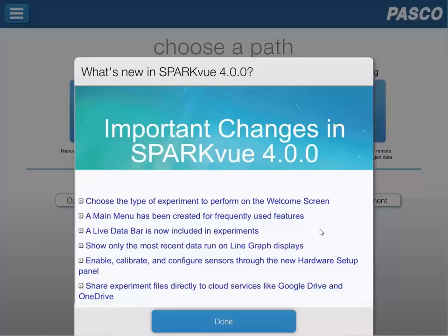We'll spend some time in additional videos discussing how to choose the type of experiment to perform on the welcome screen, discuss the changes on the main menu that's been created for frequently used features, a live data bar that's now included in the experiments and some of the features included within that, how to show only the most recent data run on the line graph displays, and some faster paths to enable, calibrate, and configure sensors through the new hardware setup panel. We'll also cover how to share experiments and journals with other apps like Google Drive and OneDrive.